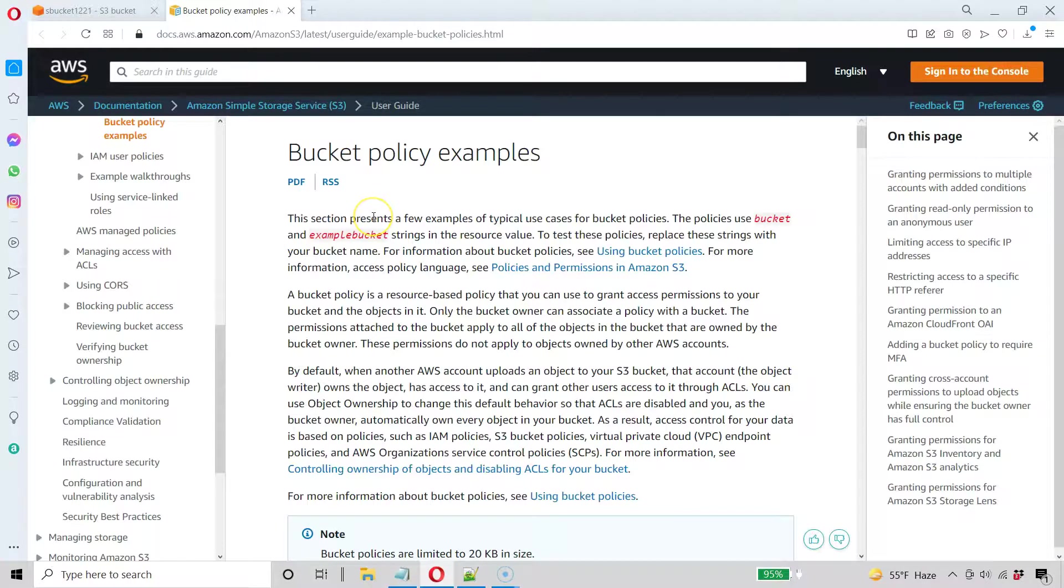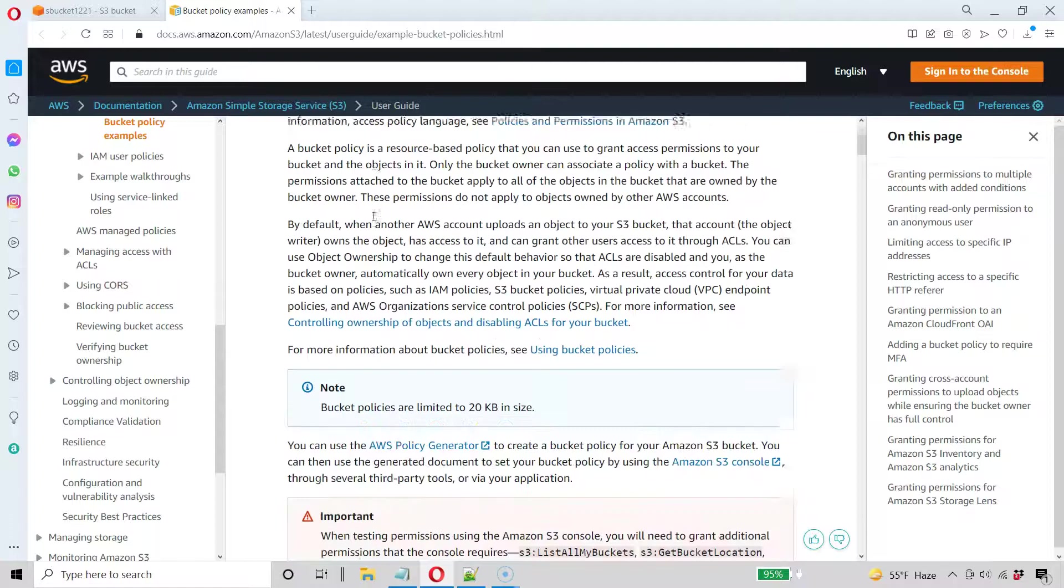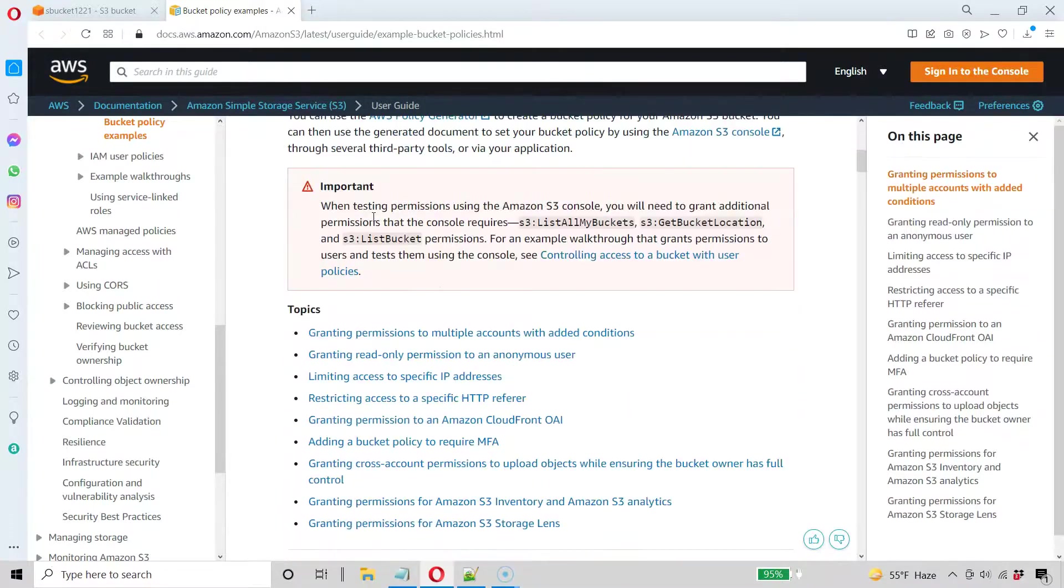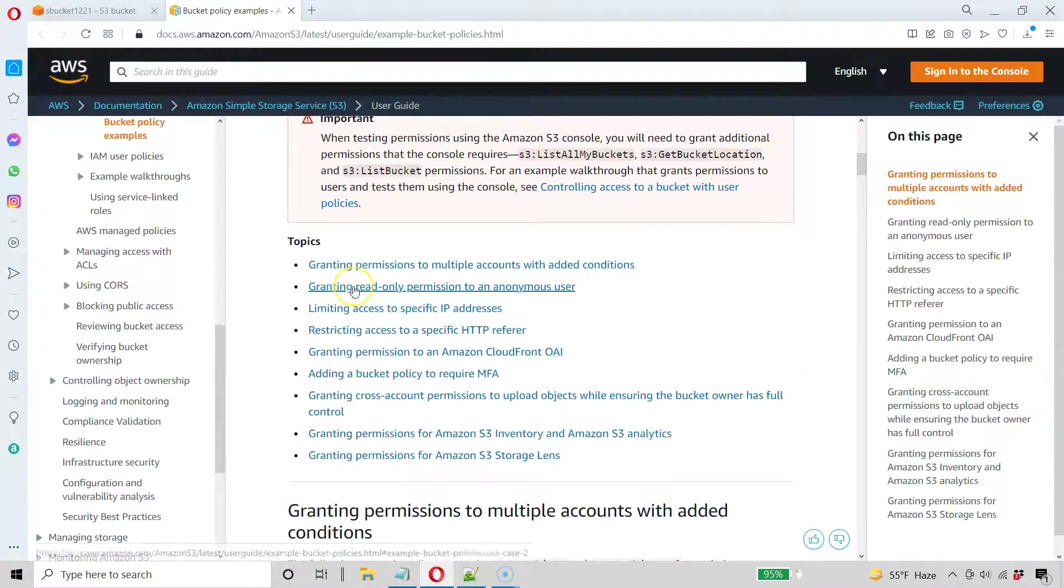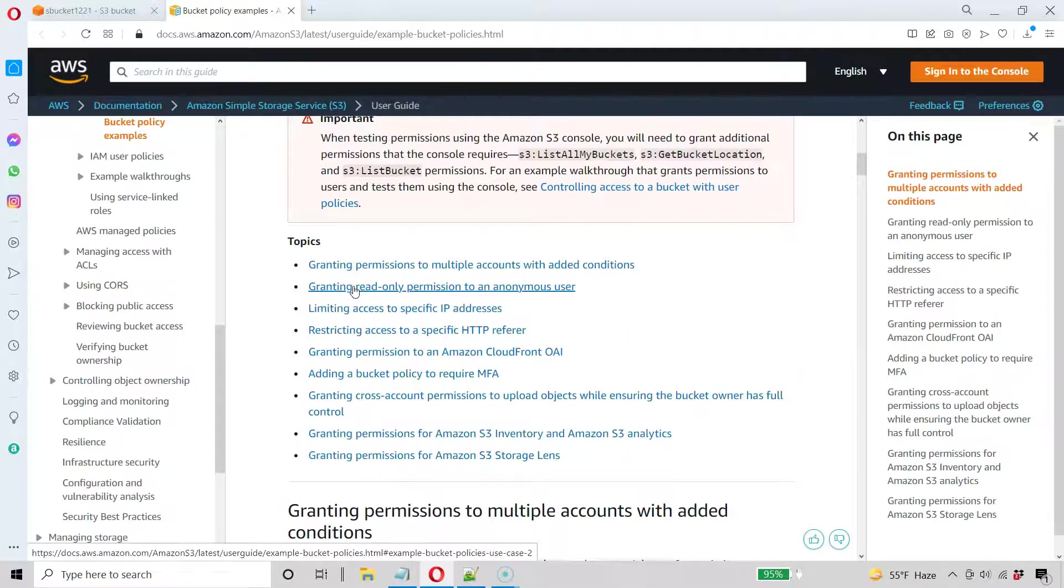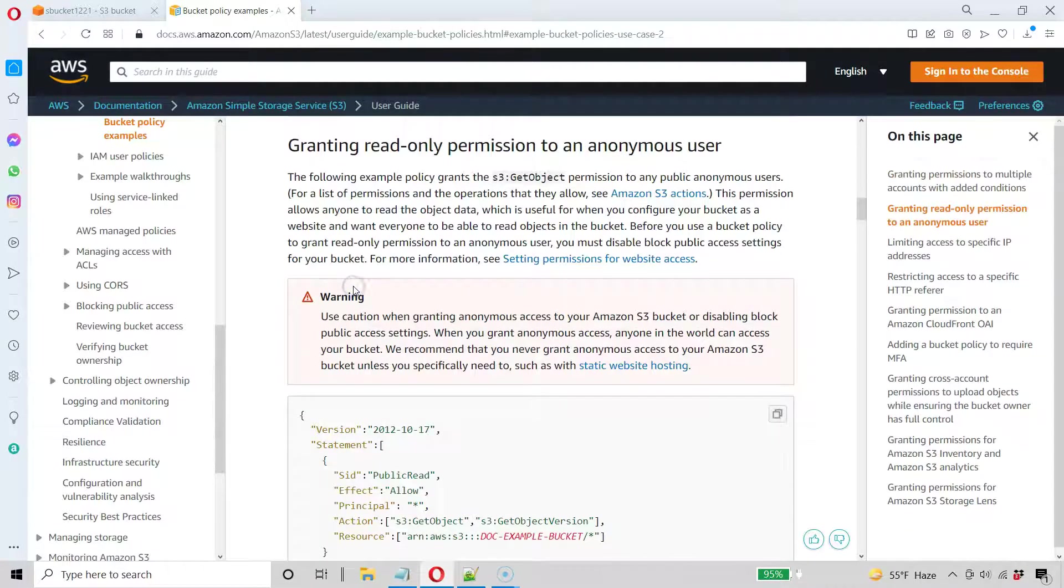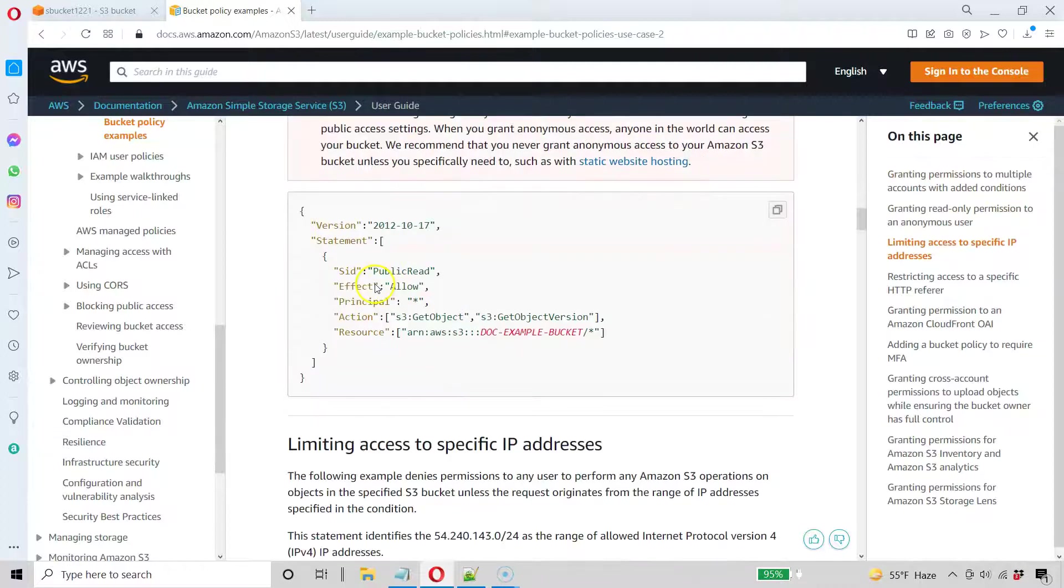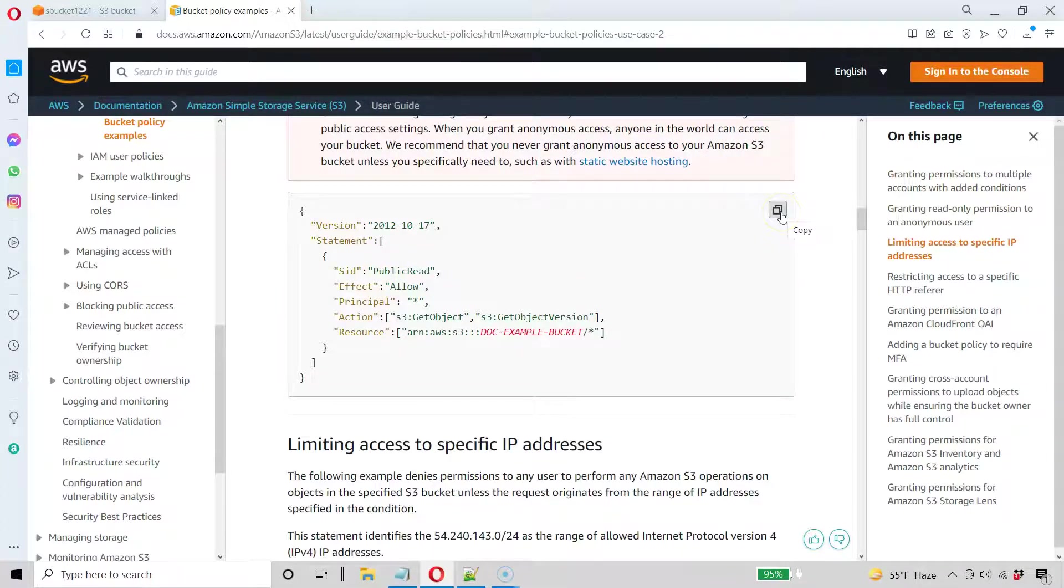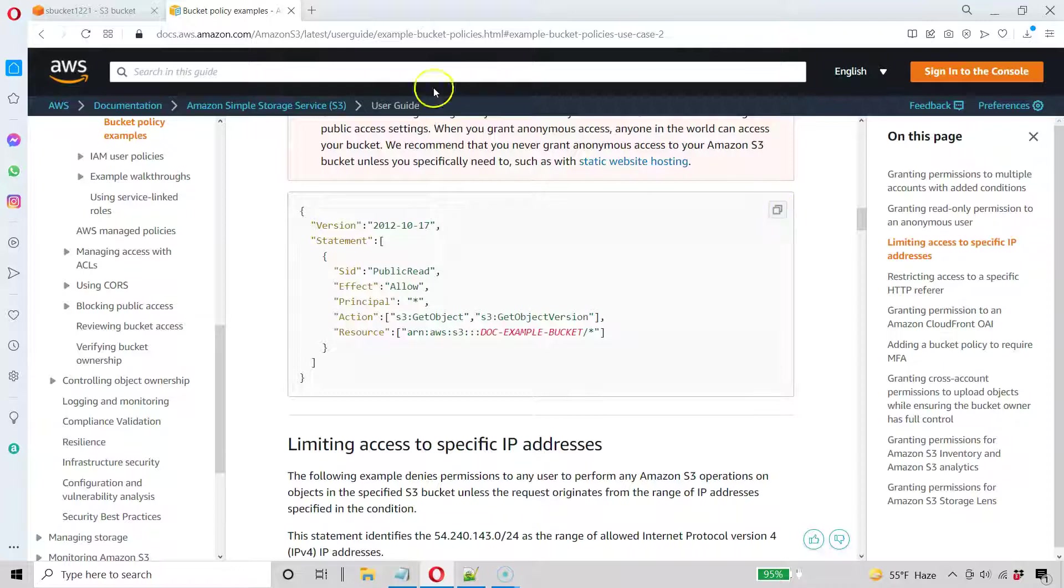And I'm just going to go to here to policy examples. And the one I want is grant read only permission to anonymous users. That's fine. Obviously, even though I'm keeping this bucket completely public, I don't want people writing to my bucket. They can just read it and access the website we're going to create. So go ahead and copy that.